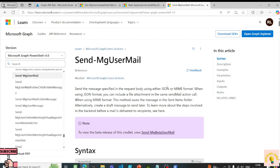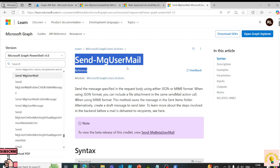Now for sending out an email, Graph provides a commandlet called Send-MgUserMail.